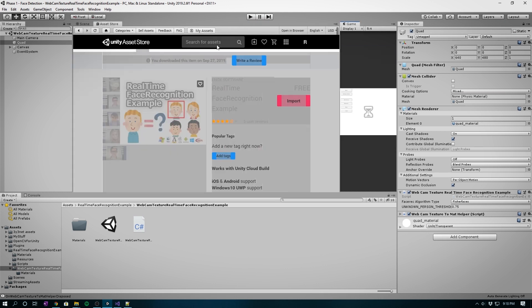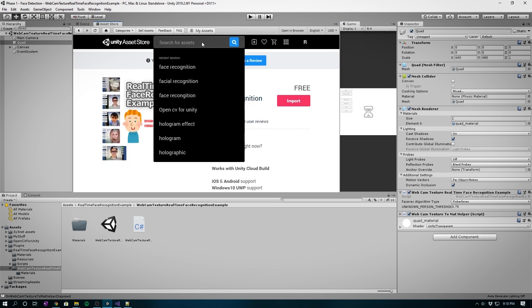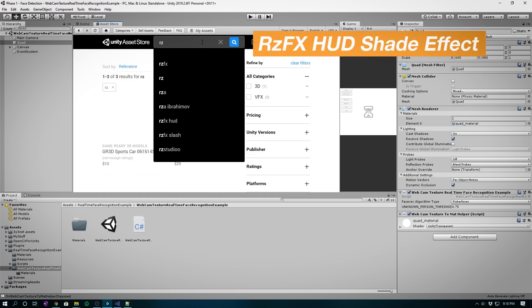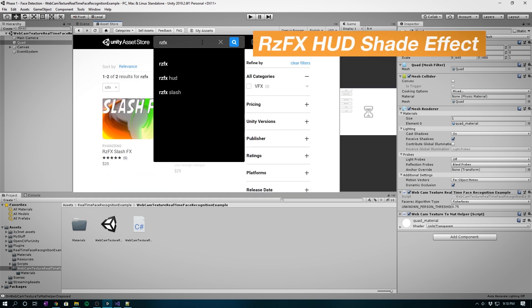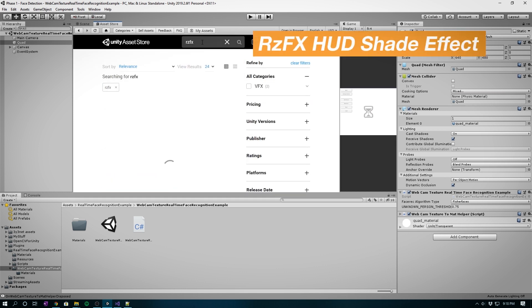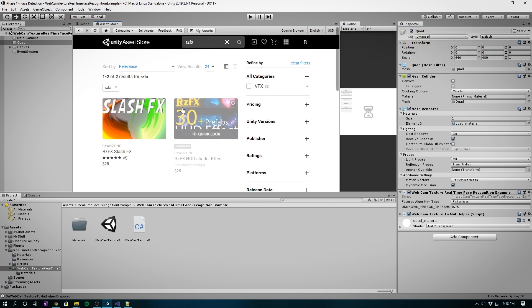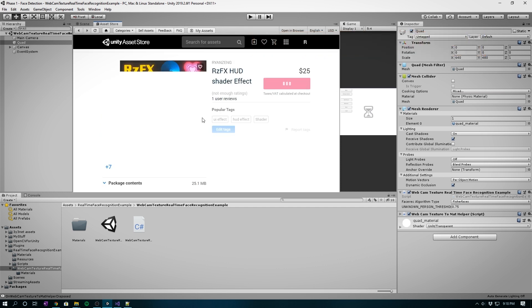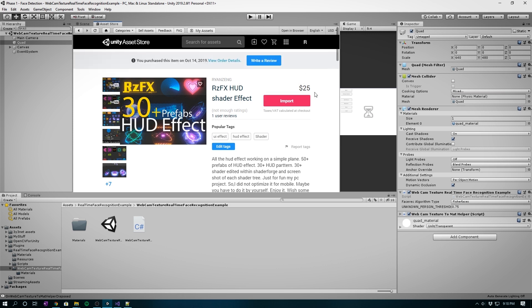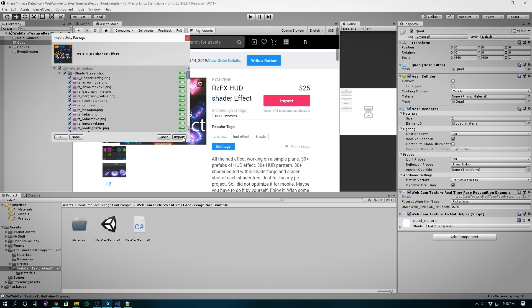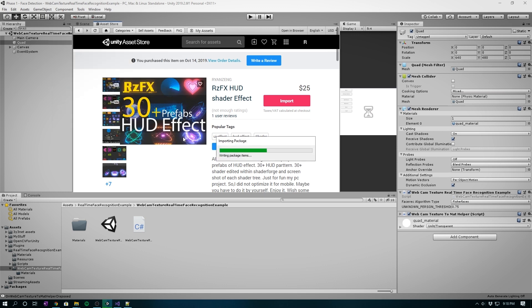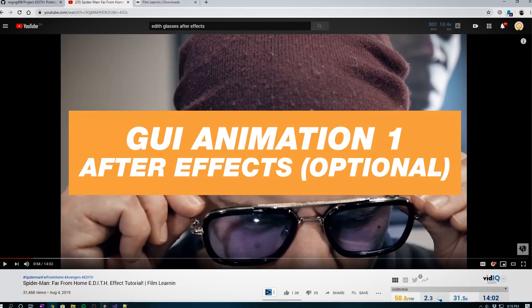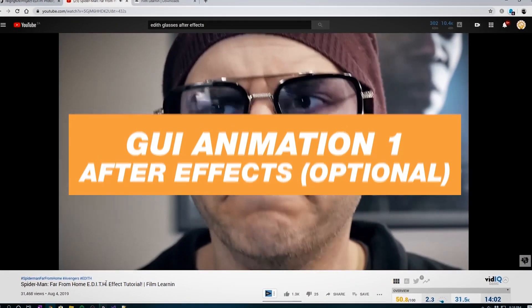Another Unity asset that I've used, which is optional, is the RZFX HUD shade effect. It just gives your app the extra punch for the futuristic HUD look. In my video, I've added a few elemental prefabs into the mix for the GUI and normal camera view. It costs $25, so buy it if you really want to. Like I said, it's optional. Once downloaded, click import and then import again.